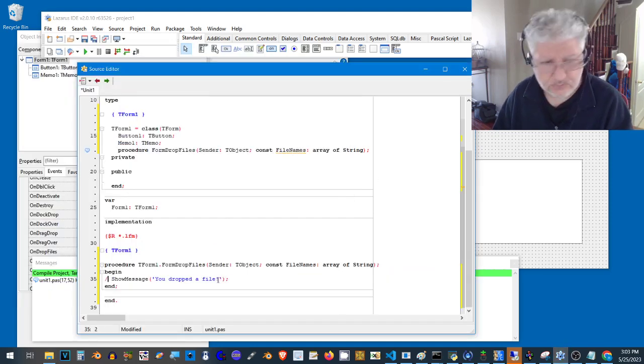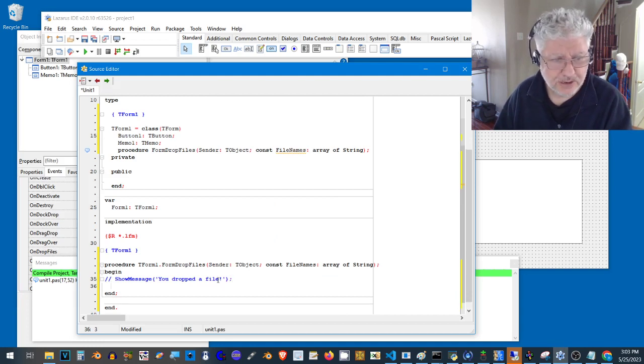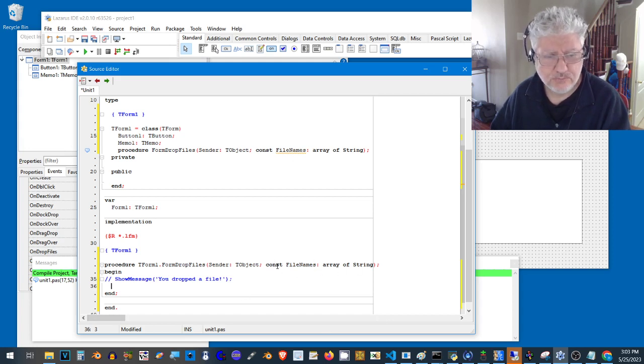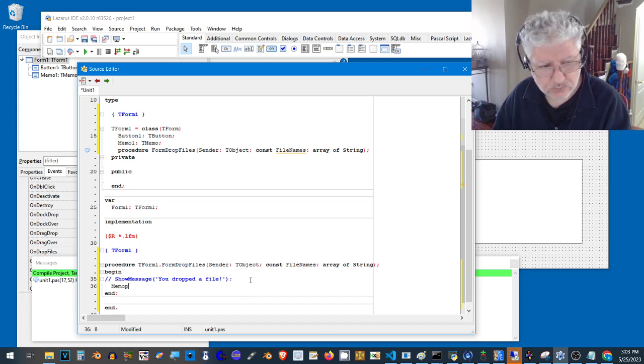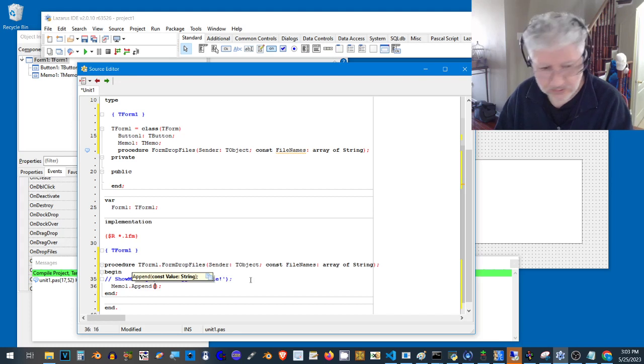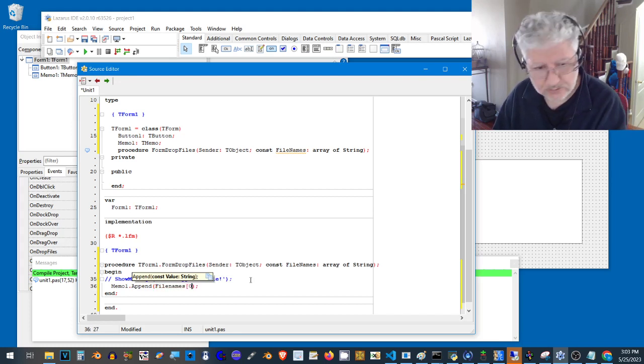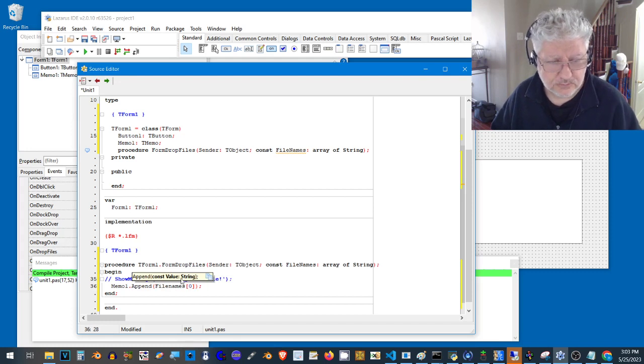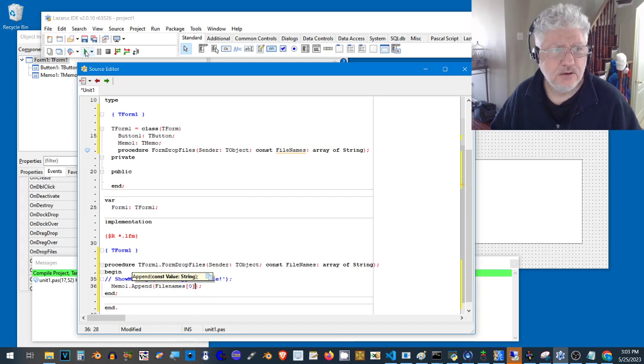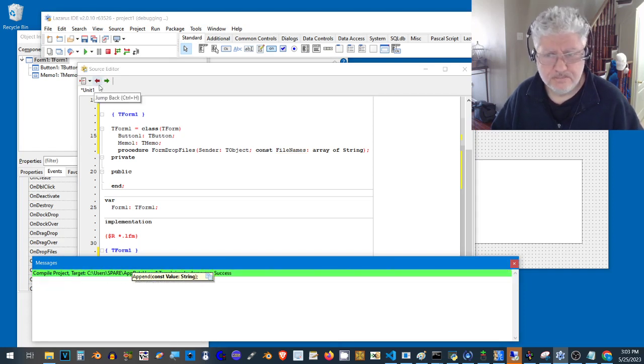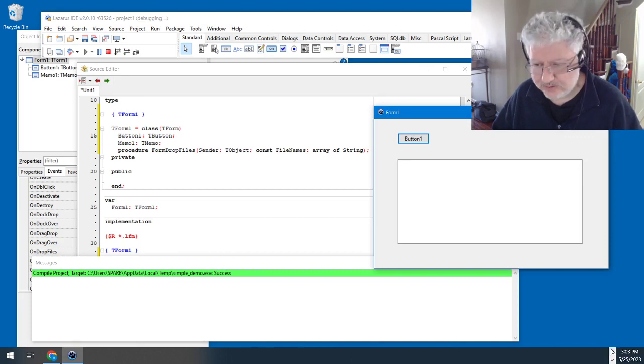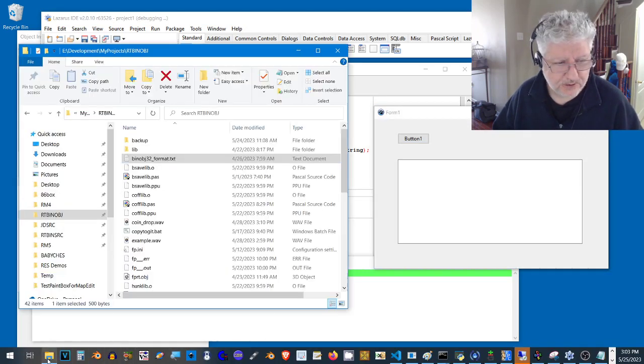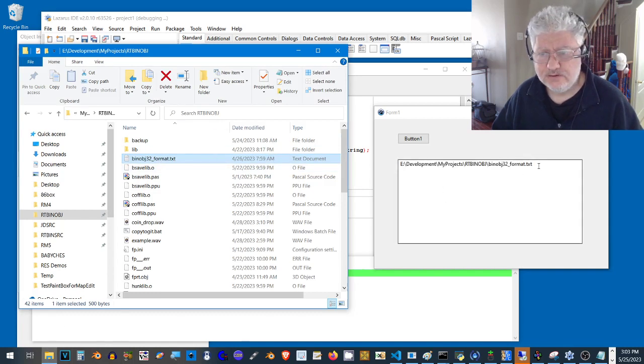Next thing we do, let's list the file location of that file, the file path. That should reside in this array file names. This is what gets passed whenever we trigger the event. So if we do memo one append file names and the zero index, so that's the first file name in the string array. Let's compile that and perform the same test again. Let's drag a file and that's the full path of the file, so that works.